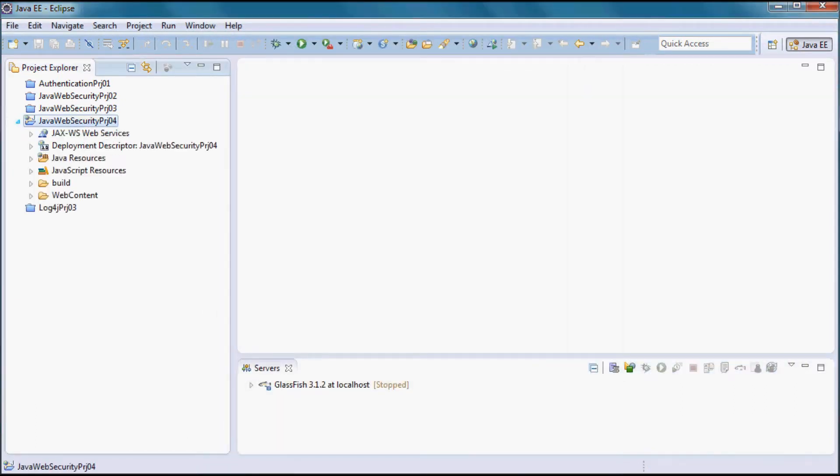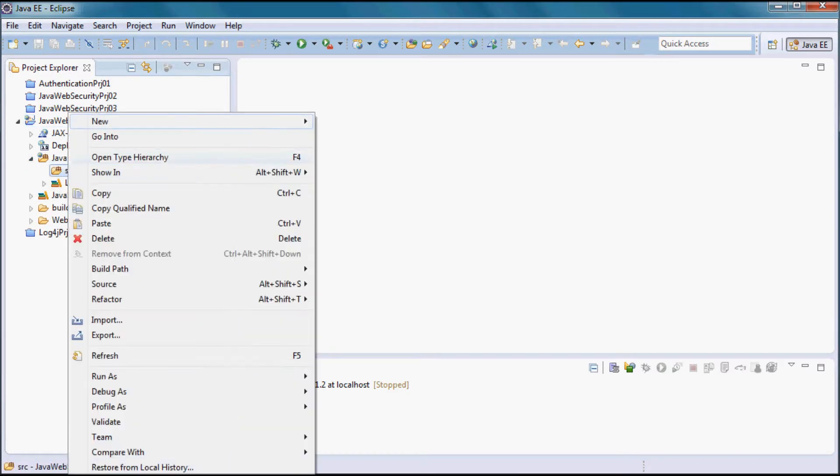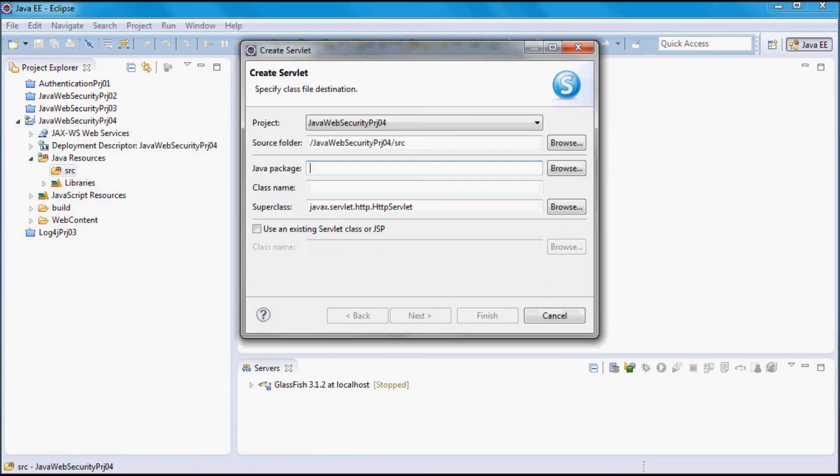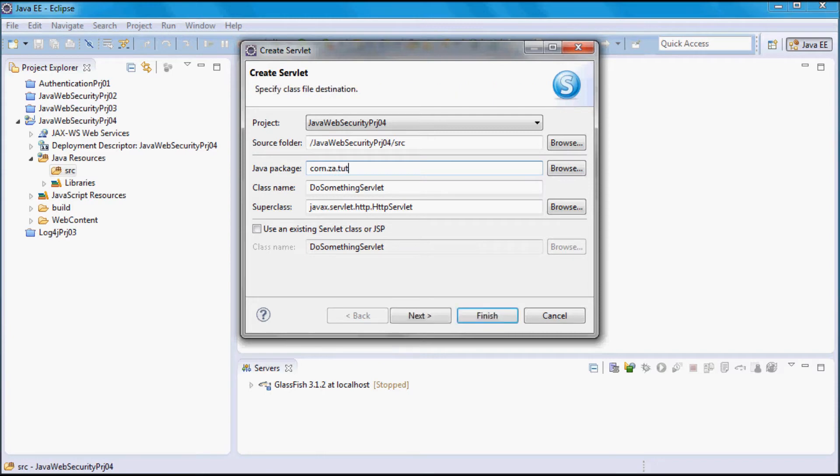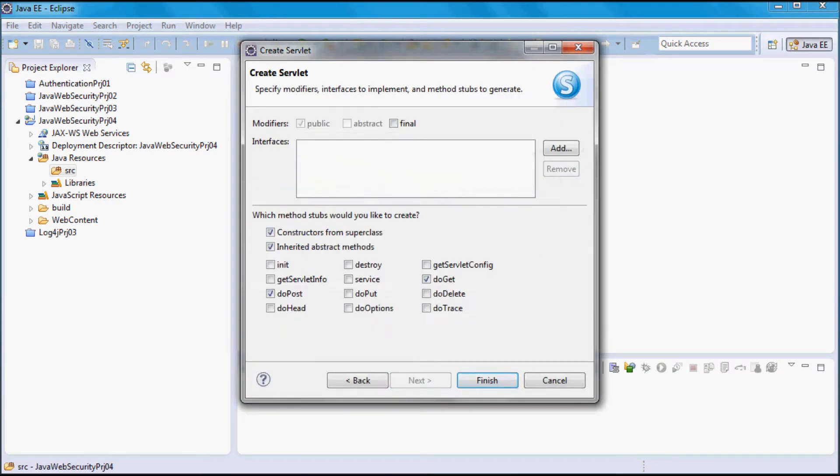Here I'm going to go ahead and create a new servlet that I'm going to call DoSomethingServlet, and it's going to be in com.za.tutorial and it's going to only have a doGet method.